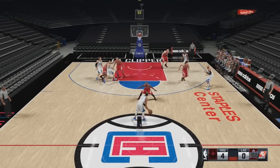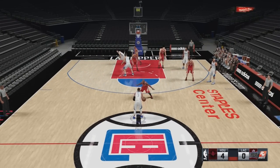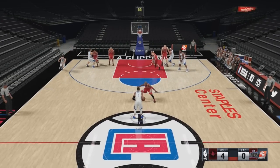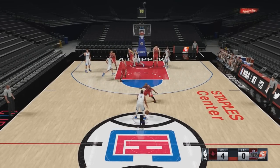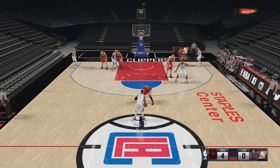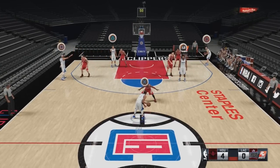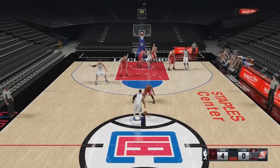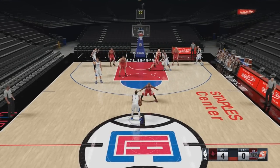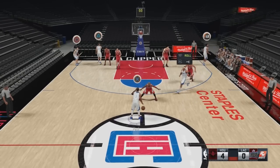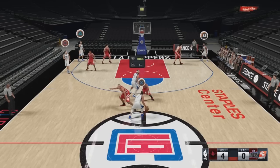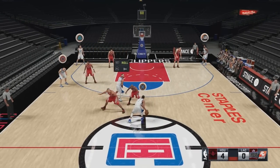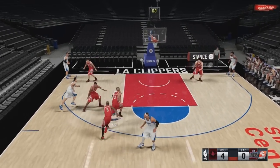Of course, we would never want to run the fade with DeAndre Jordan. If I want to run a screen with somebody else besides the big man, I would press L1 or LB on Xbox to bring the icons up, then hold the corresponding icon of the character you want to run the screen. So let's run one with Paul Pierce — I'll press L1 and square and have Paul Pierce set me a screen. I can also switch it to the other side, or press R1 to make him fade.